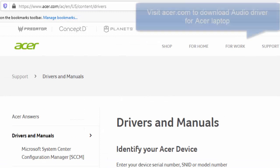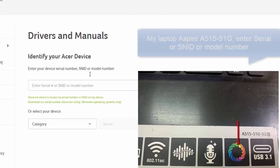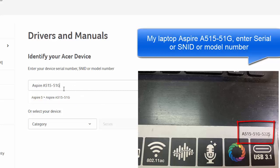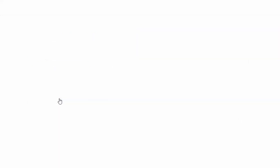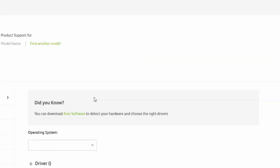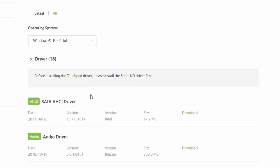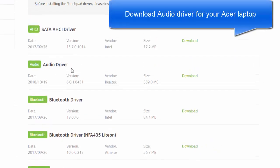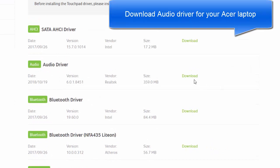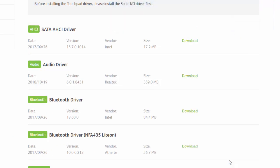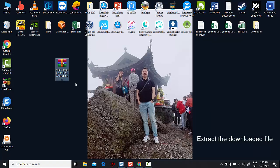Visit Acer.com to download the audio driver for your Acer laptop. My laptop is Aspire A515-51. Enter your serial number or model number, download the audio driver, then extract the downloaded file and run the setup file.